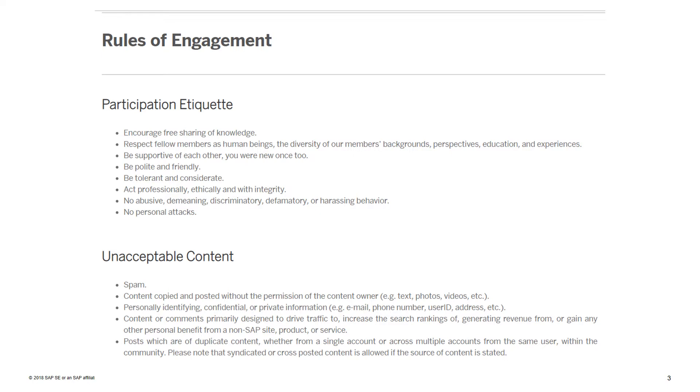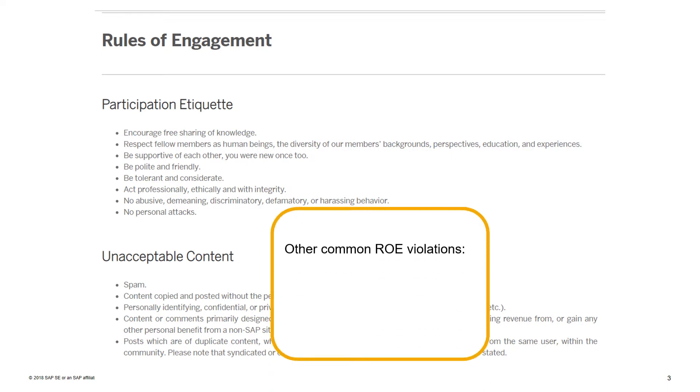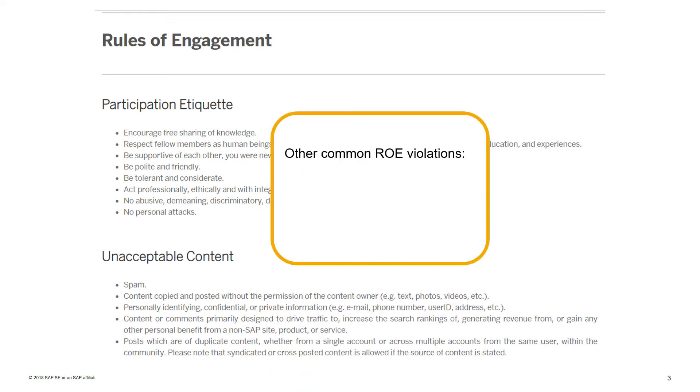Other common rules of engagement violations include spam, unauthorized use of copyright content, and sharing of personal contact information.